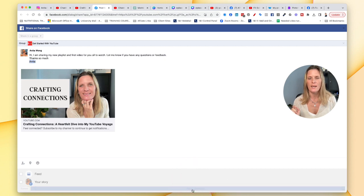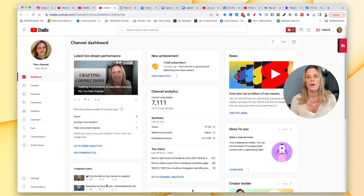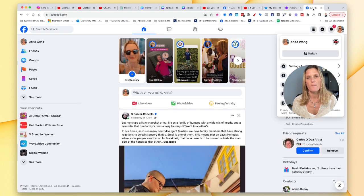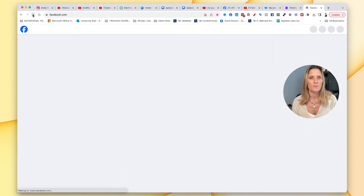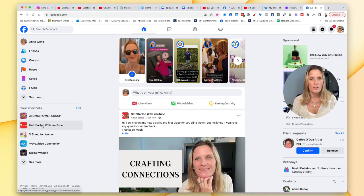Go ahead and click that and Facebook is going to do its stuff — we'll just wait for that to happen. So because we started in YouTube, it's going to go back to my YouTube account. Come over to Facebook, refresh your page, and go to the group in question.